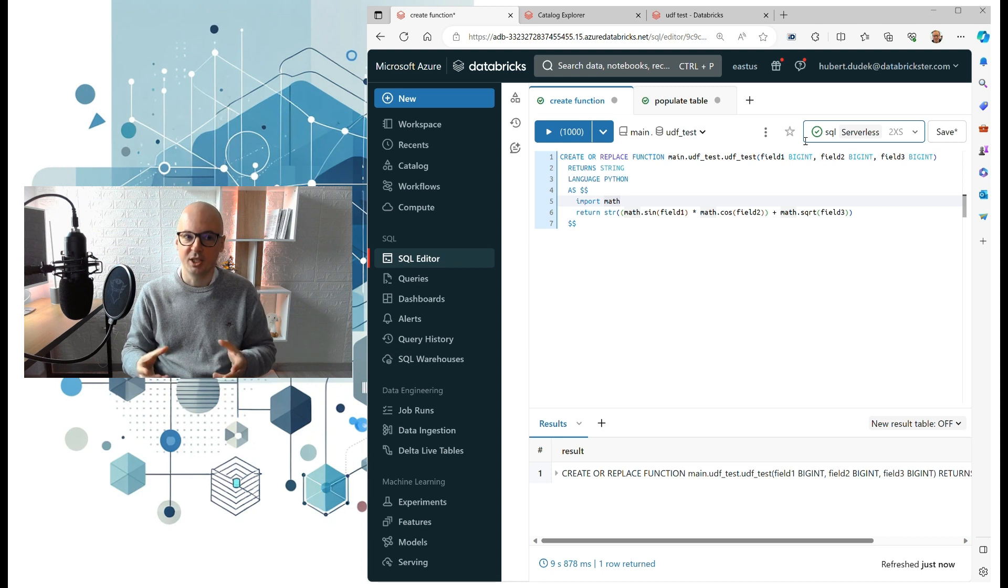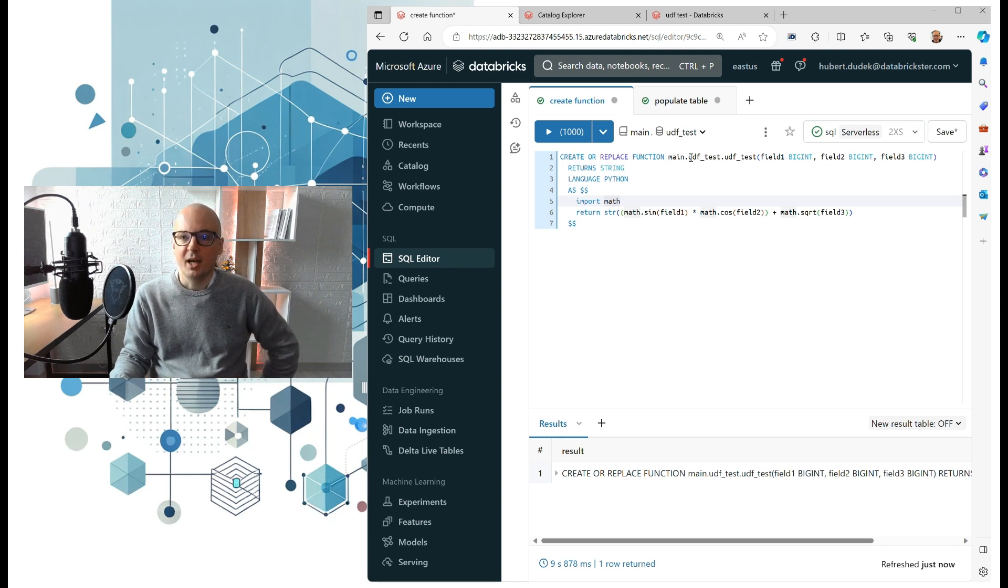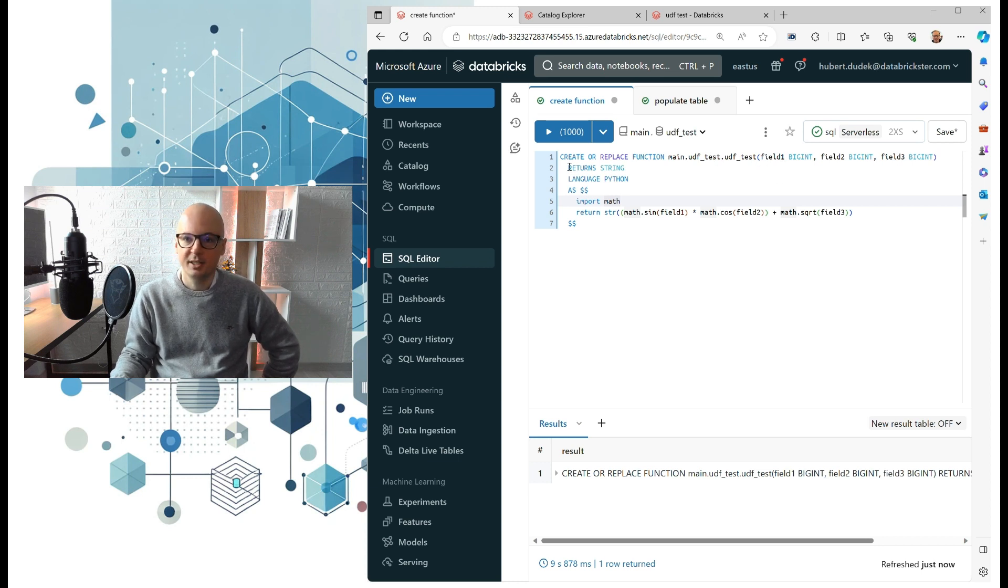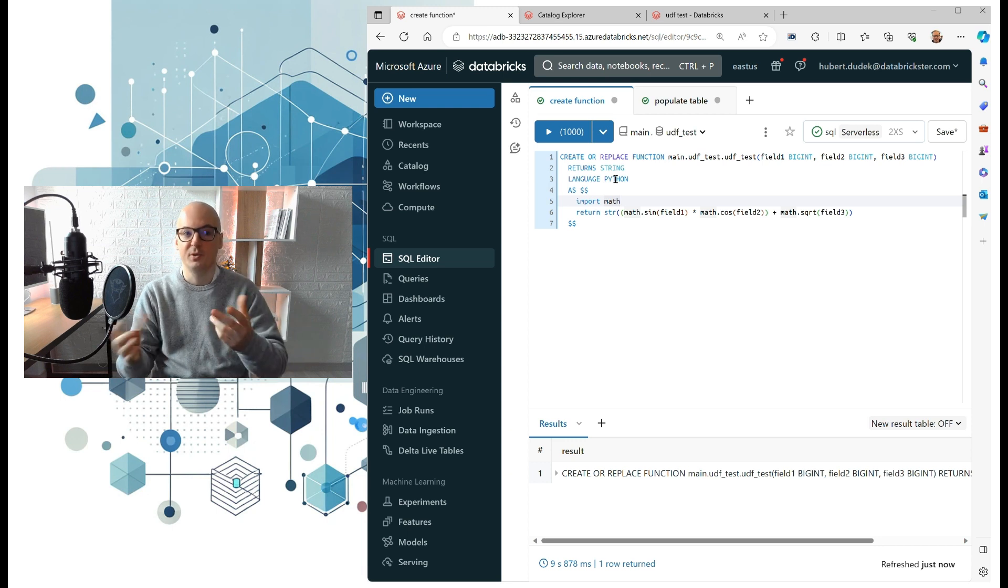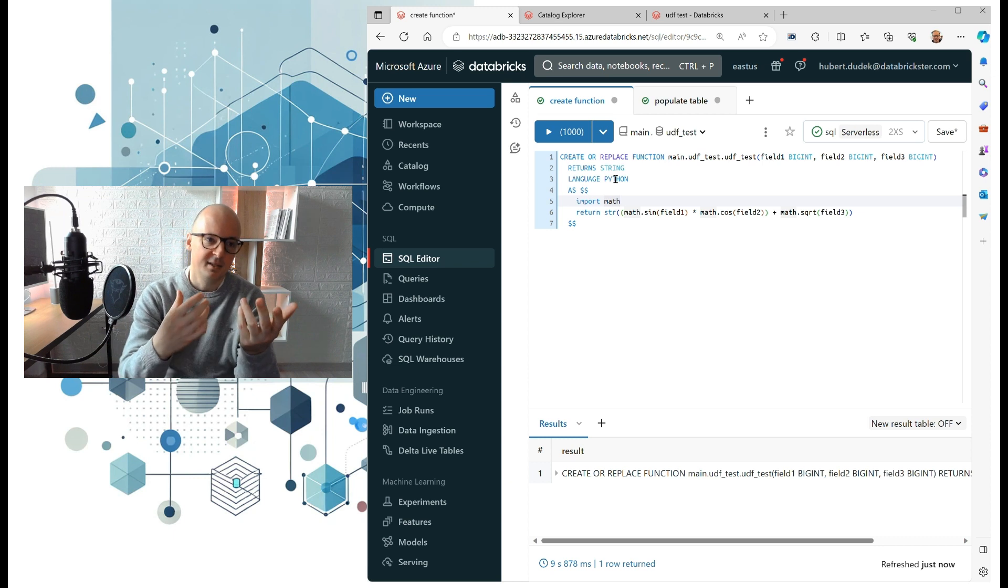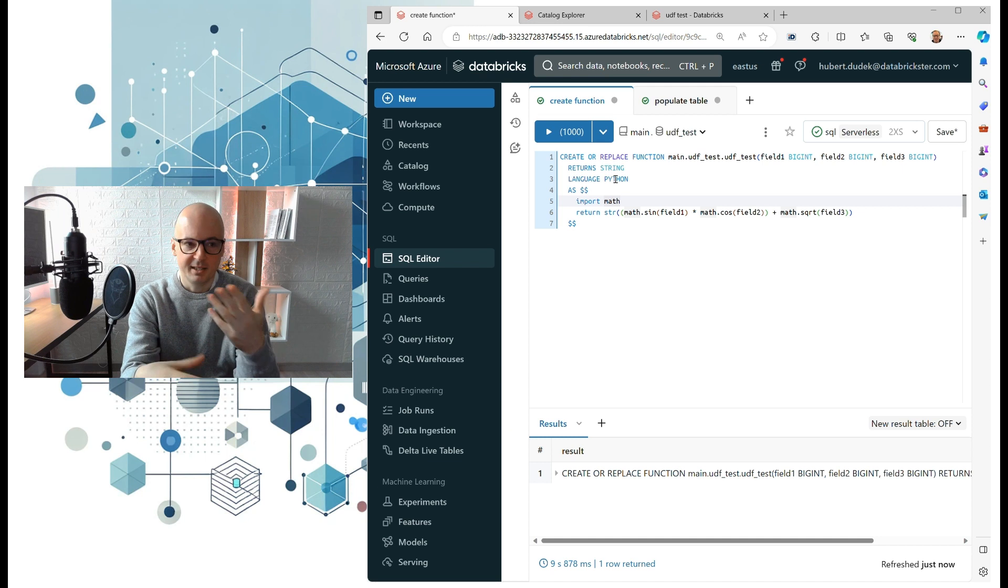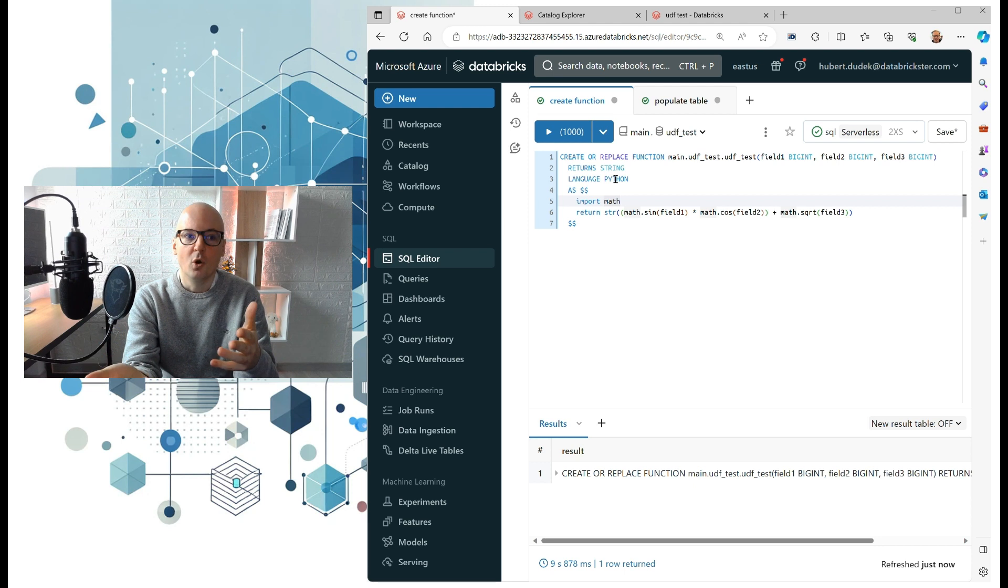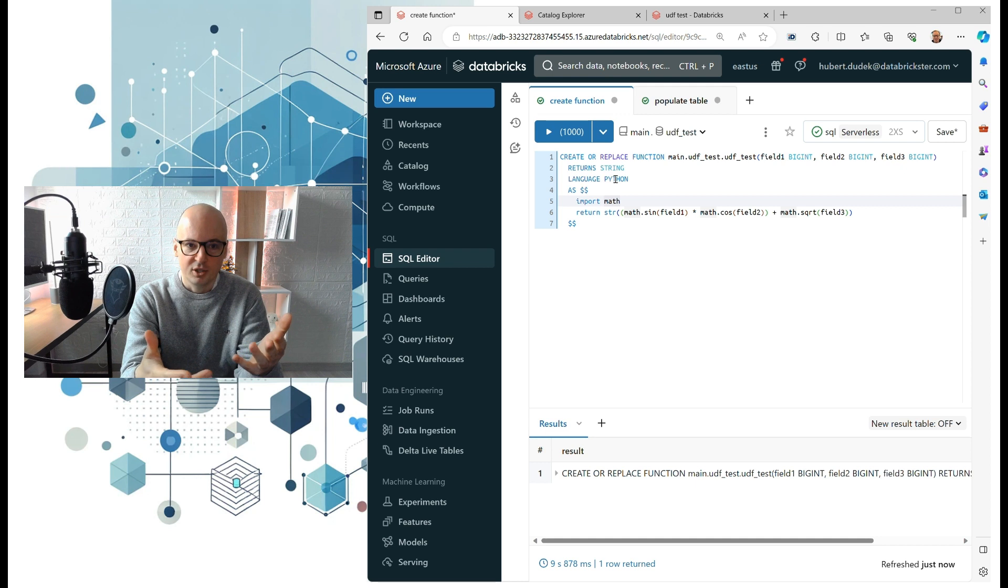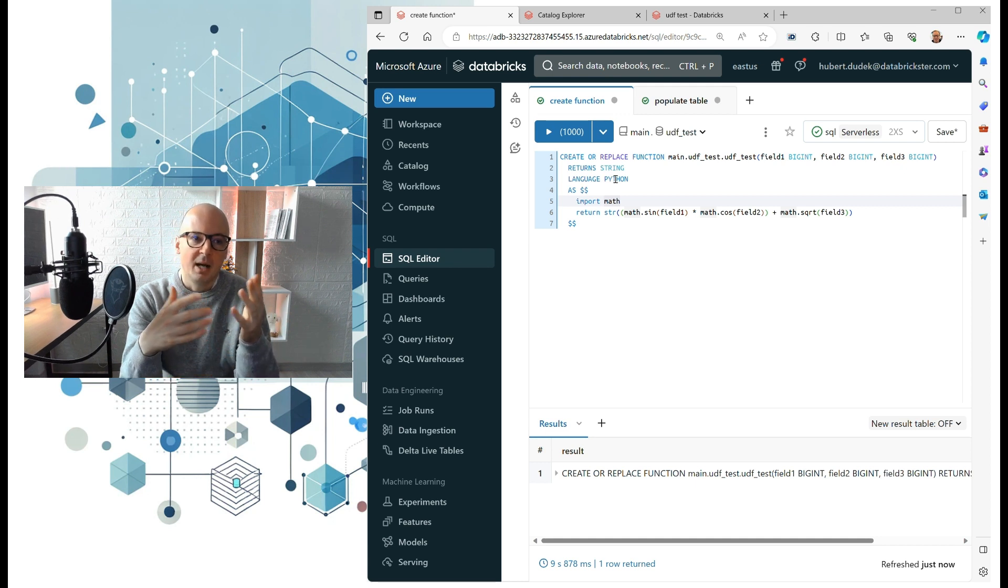So here we create a function. This function has a name, takes a few parameters, then we define that it returns a string. We define the language as Python. It's important to define language because it can be SQL. With SQL it would be faster because SQL will run fully optimized by Spark Catalyst engine, and with Python it has to be sent to workers and executed, so there is cost related to that.